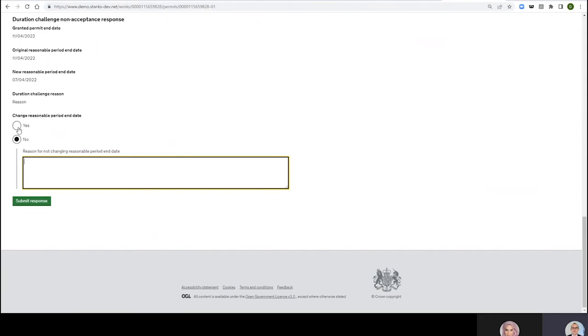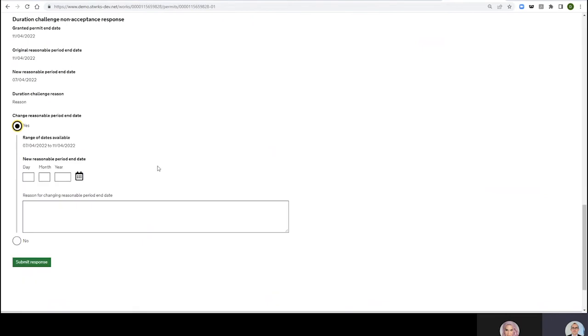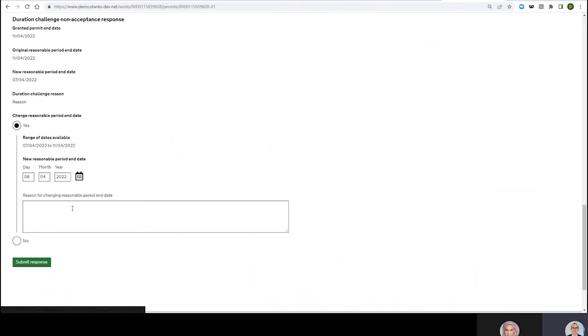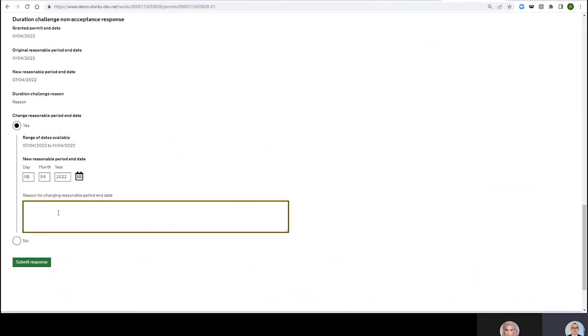Change Reasonable Period End Date, that is more interesting. You can see here range of dates available. We've got the 7th which is what I challenged it back to as the highway authority, or the 11th which is the date that was being asked for in the first instance. So I'll tell you what, we'll split the difference and we'll go for the 8th. You can have until the 8th but not the 11th. Submit Response.